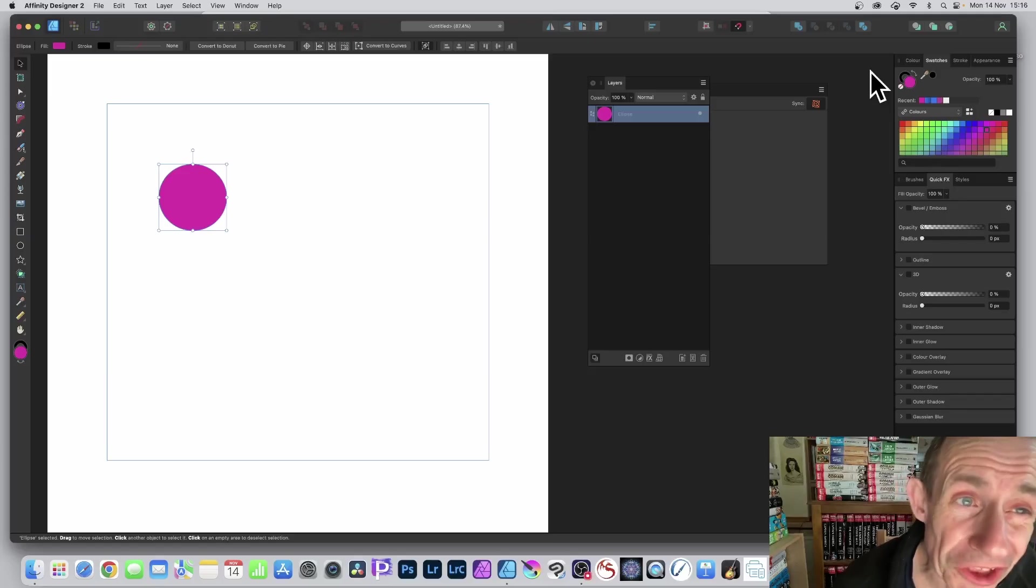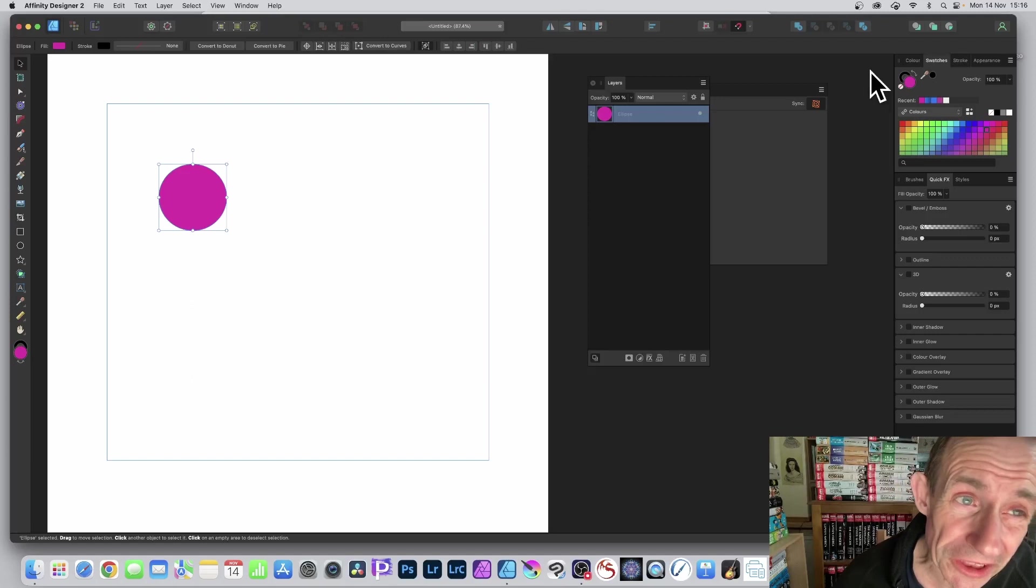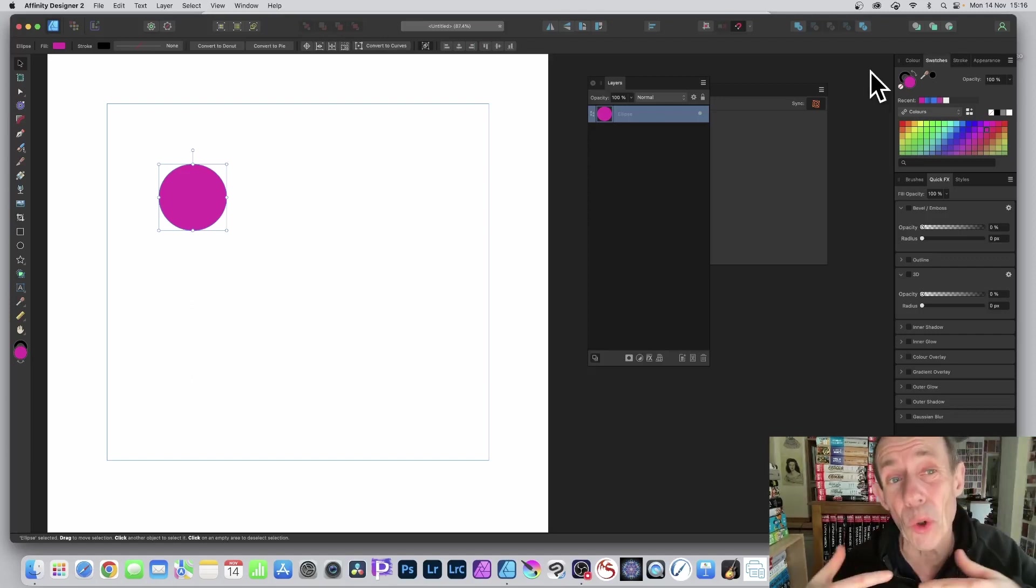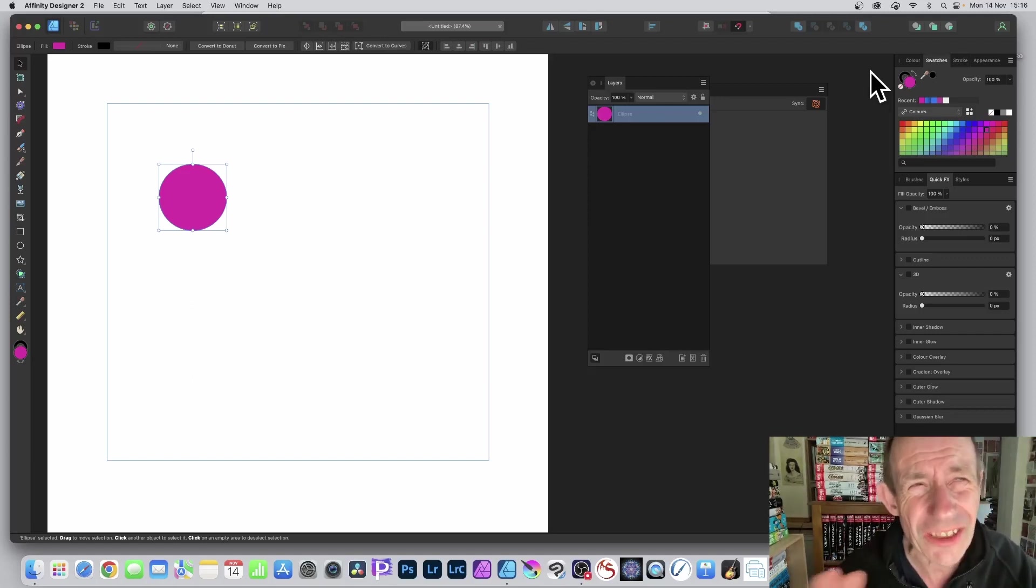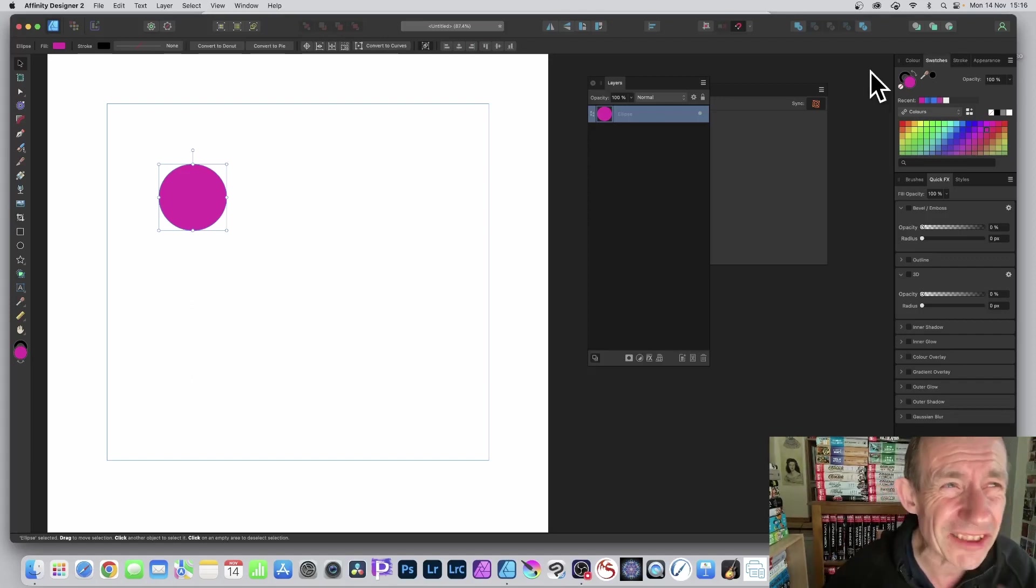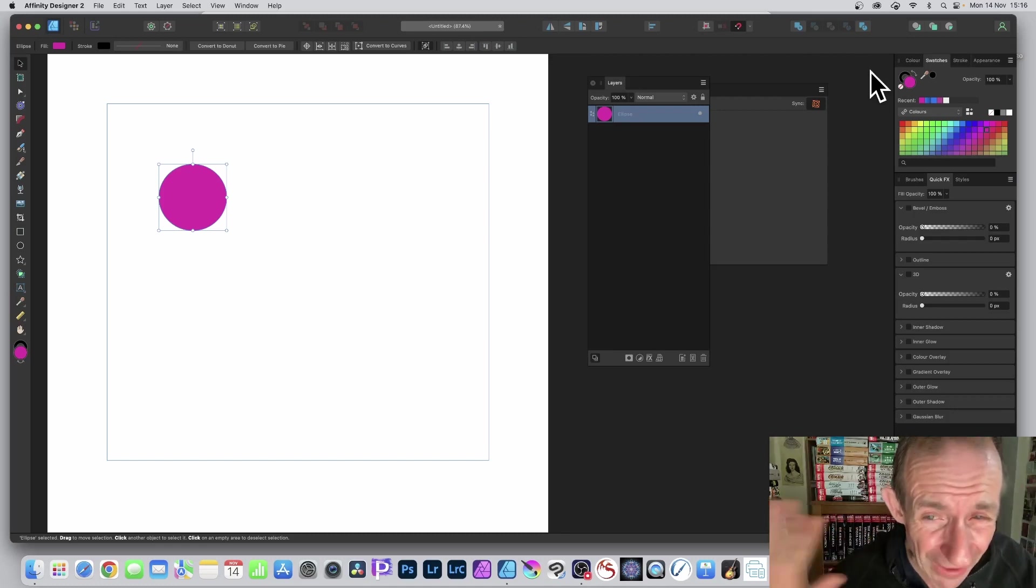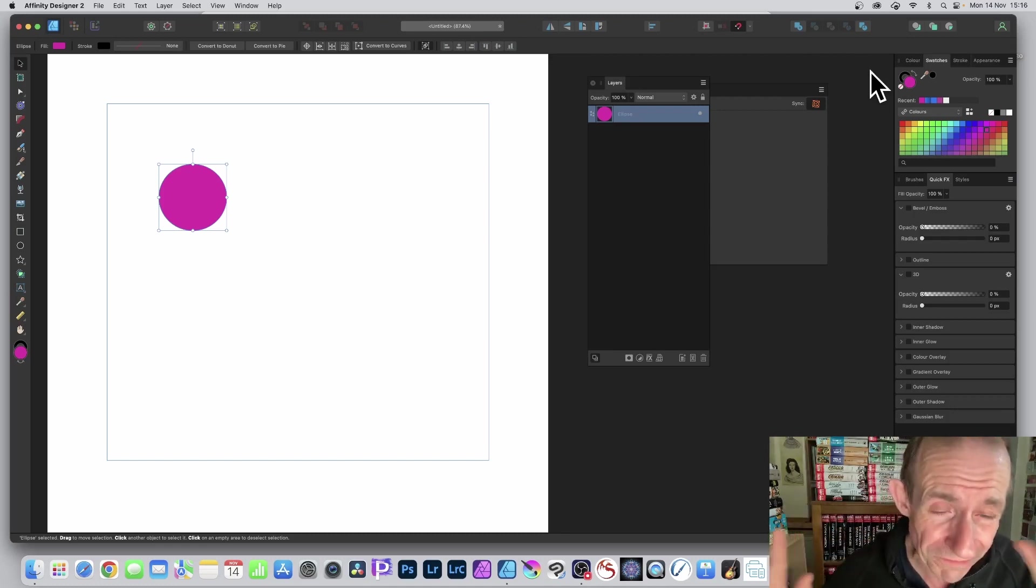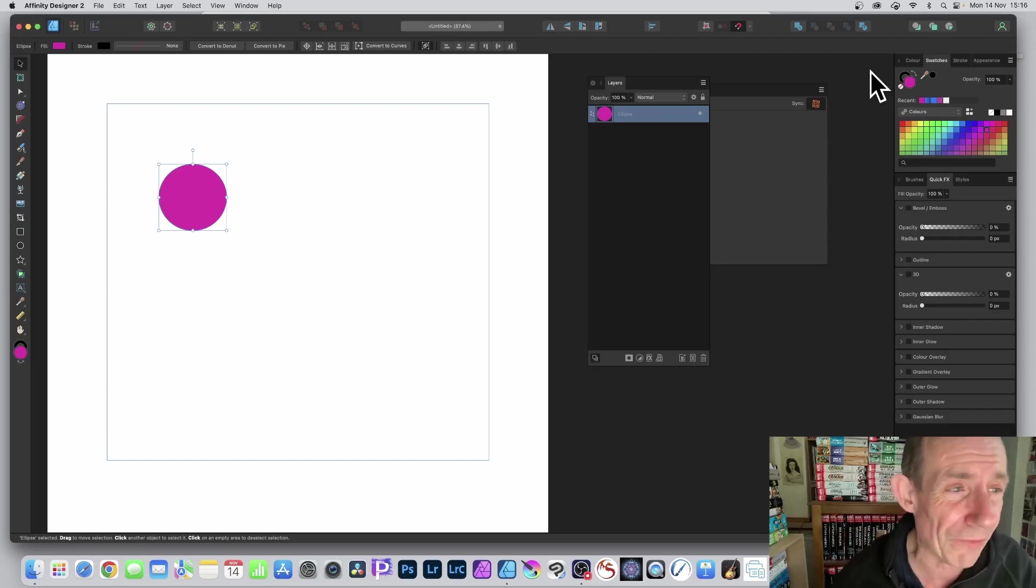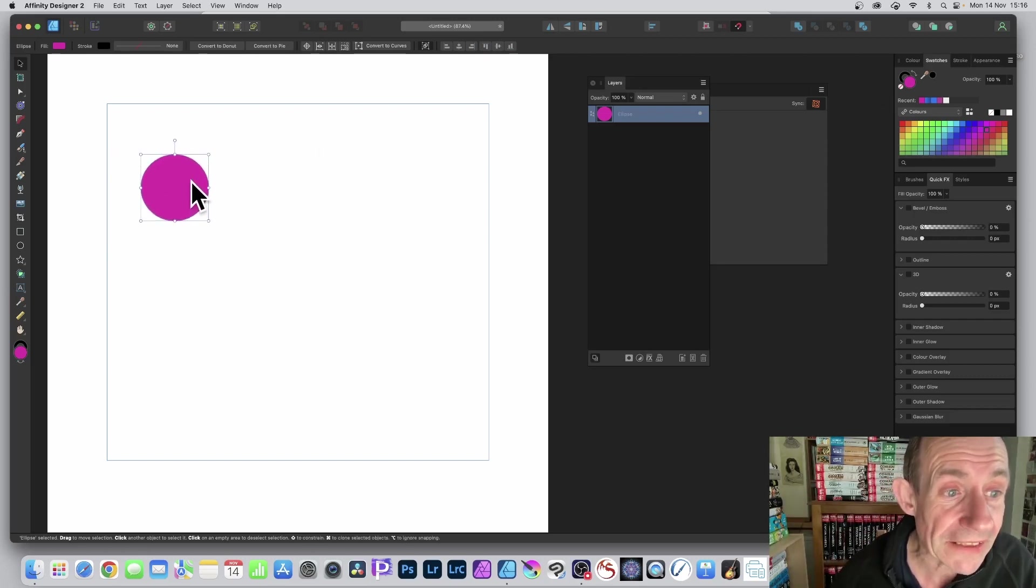Affinity Designer version 2 has got a load of new features, and they can all work well together. Not 100%, there are some odd quirks I've found. Symbols seem to have problems with warps. However, let's just create a copy of this.